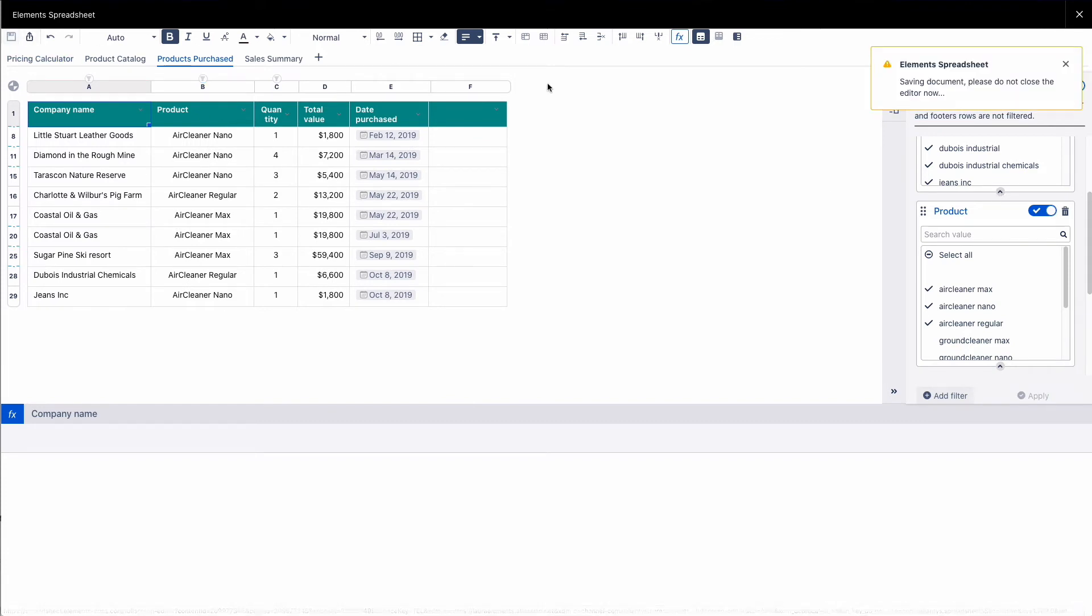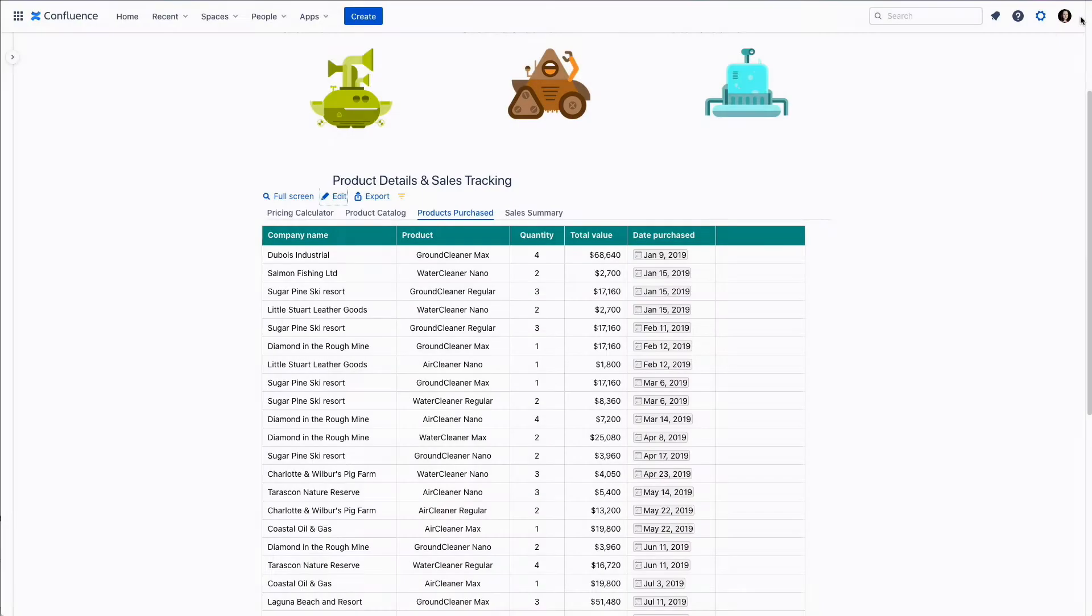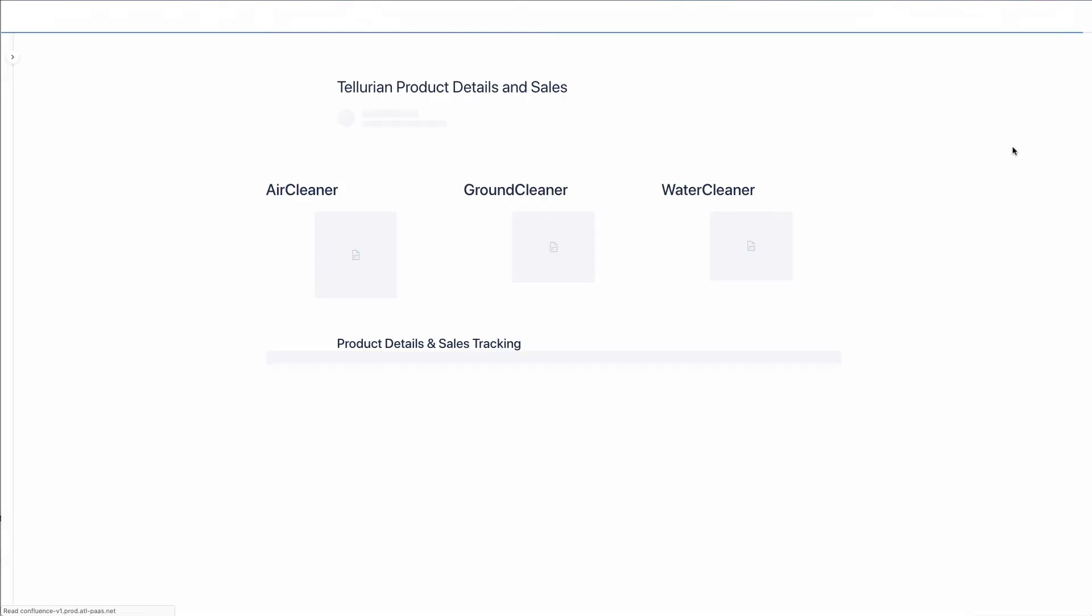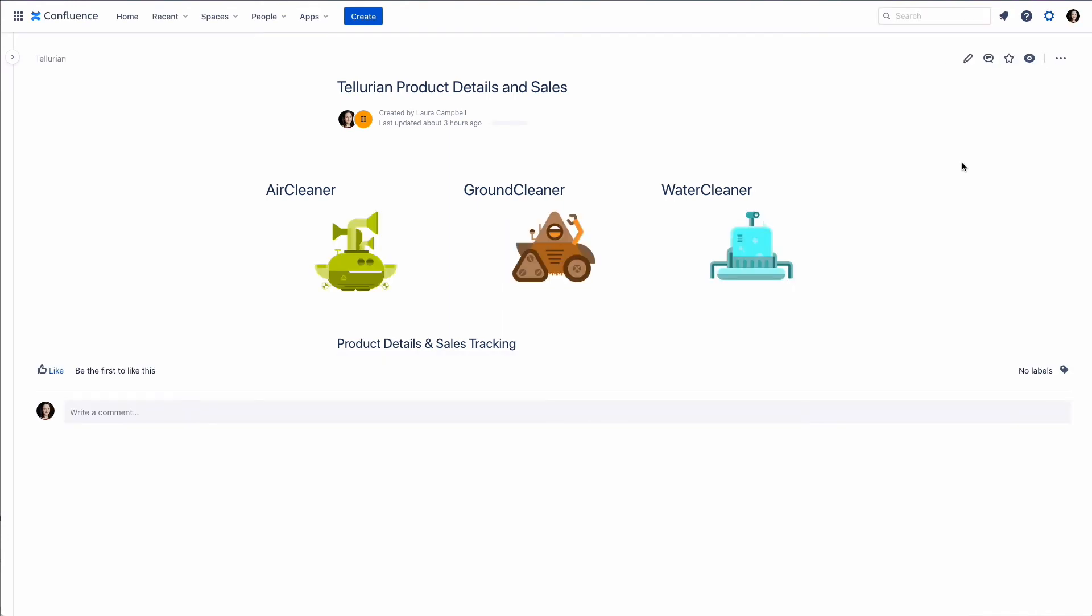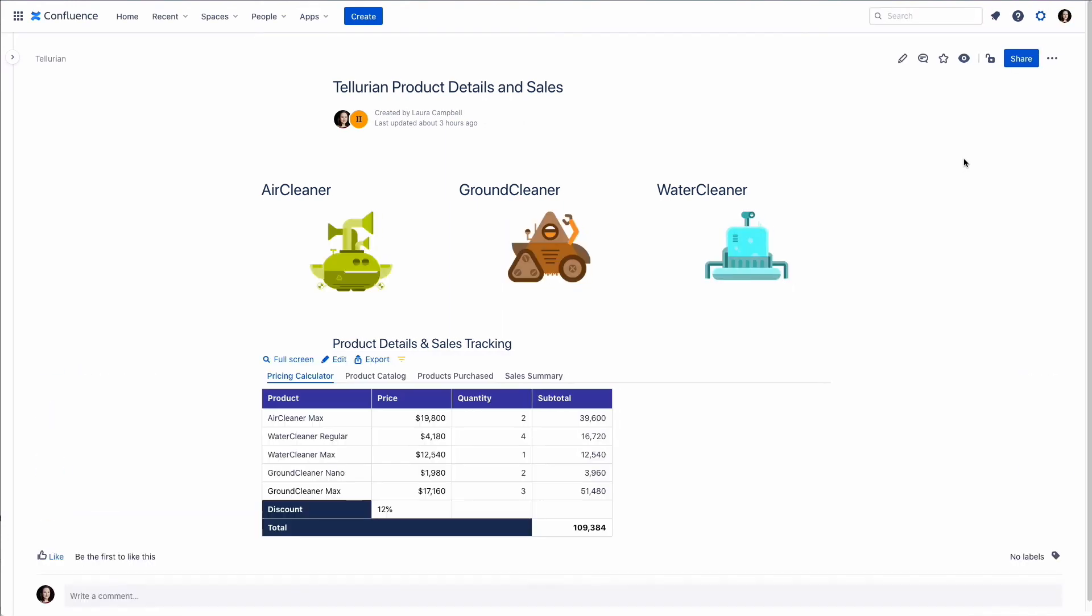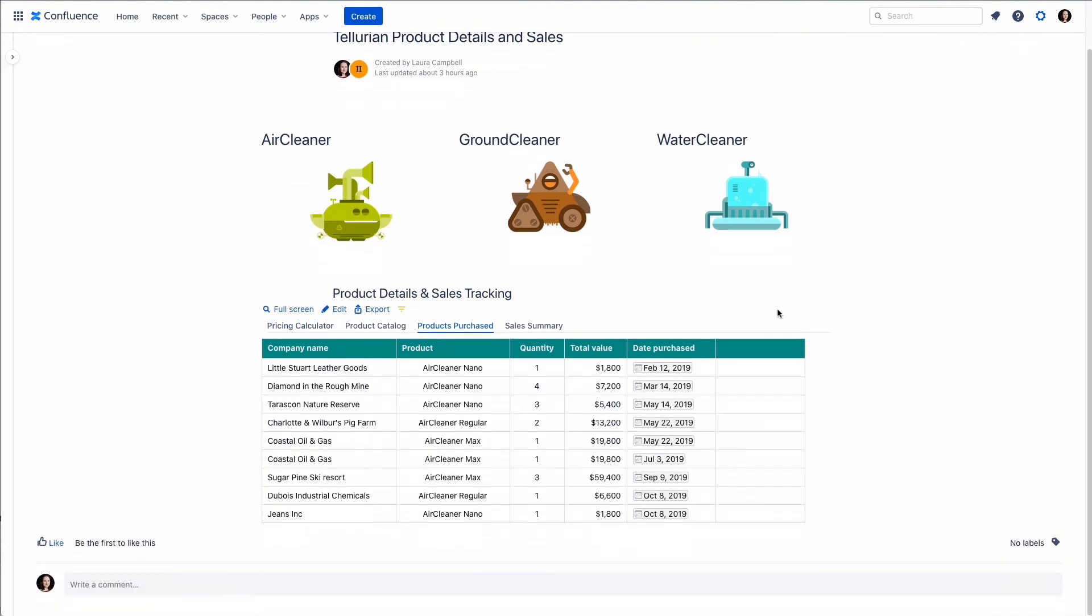Save. Go back to our Confluence page. And we can see that our table has been filtered.